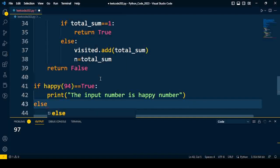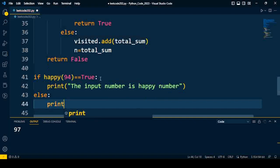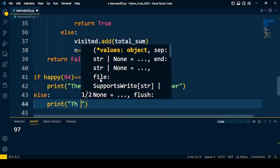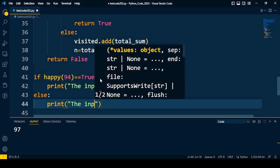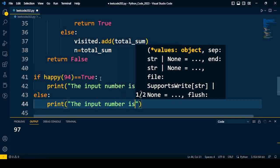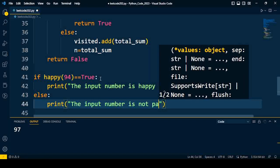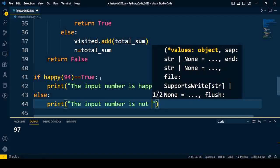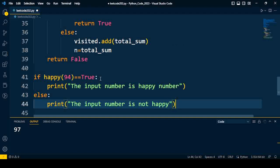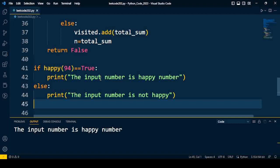Else if it is False, it means we are going to print the input number is not happy. After that we'll execute the code.